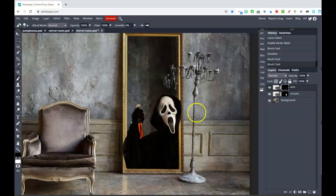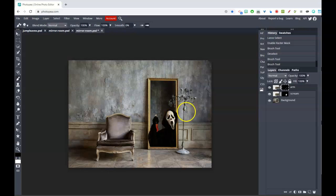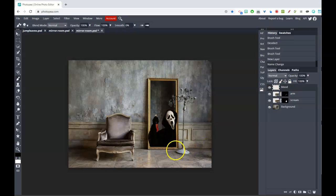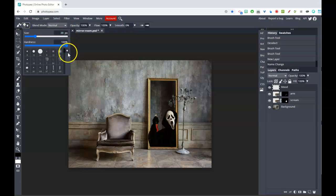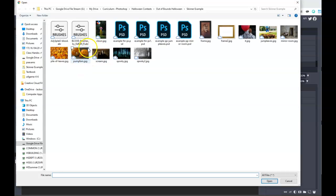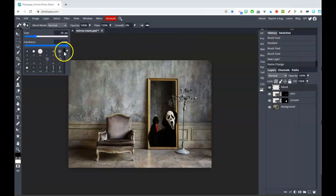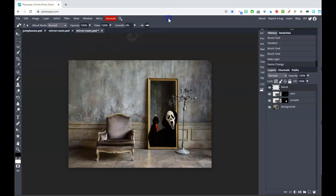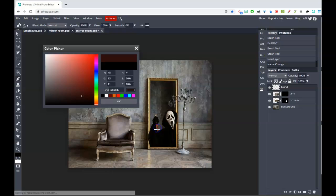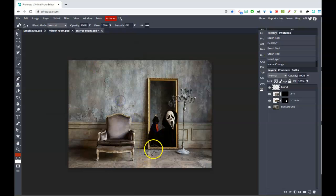Now he looks like he's coming from the bottom and popping out. You don't want the subject popping out on all sides — part of it needs to be tucked against the edge of the prop, otherwise it won't look realistic. As a finishing touch, you can add a new layer, load some blood brushes from the Brush menu, choose a red color, and slap some blood on there for extra spookiness.